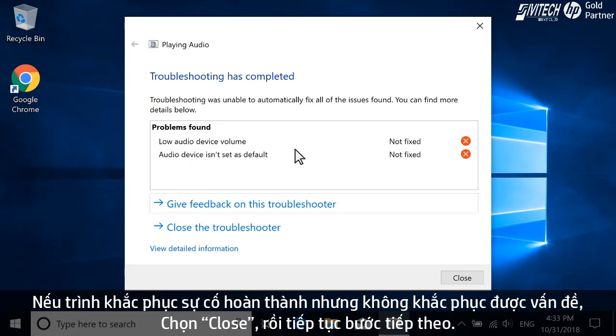If the troubleshooter completes but does not resolve the issue, select Close, and then continue to the next step.